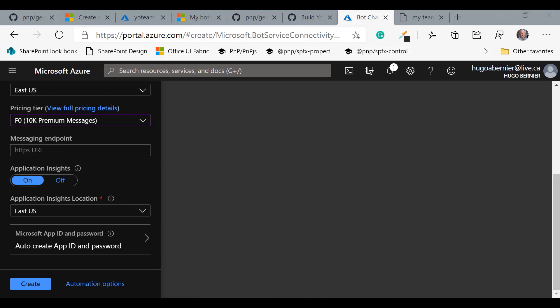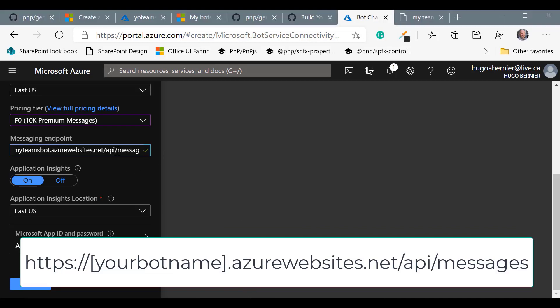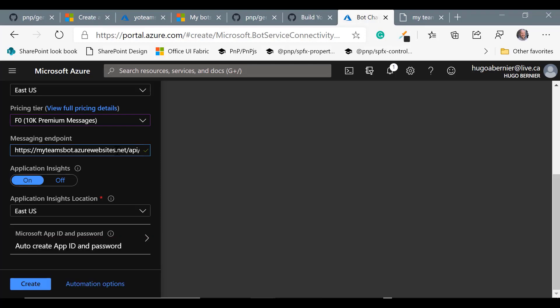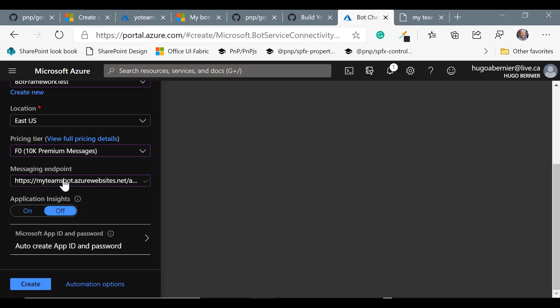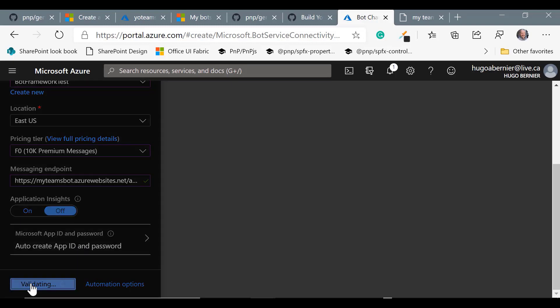I usually like to just put the name of my bot.azurewebsites.net, so let's just do that. And then /api/messages but again we'll come back later and fix that. We'll turn off application insights, but if you're building this for a production solution I would strongly recommend you use application insights. And then the next thing is to just create an app ID and password. We'll just use the auto app ID and password and click on create.